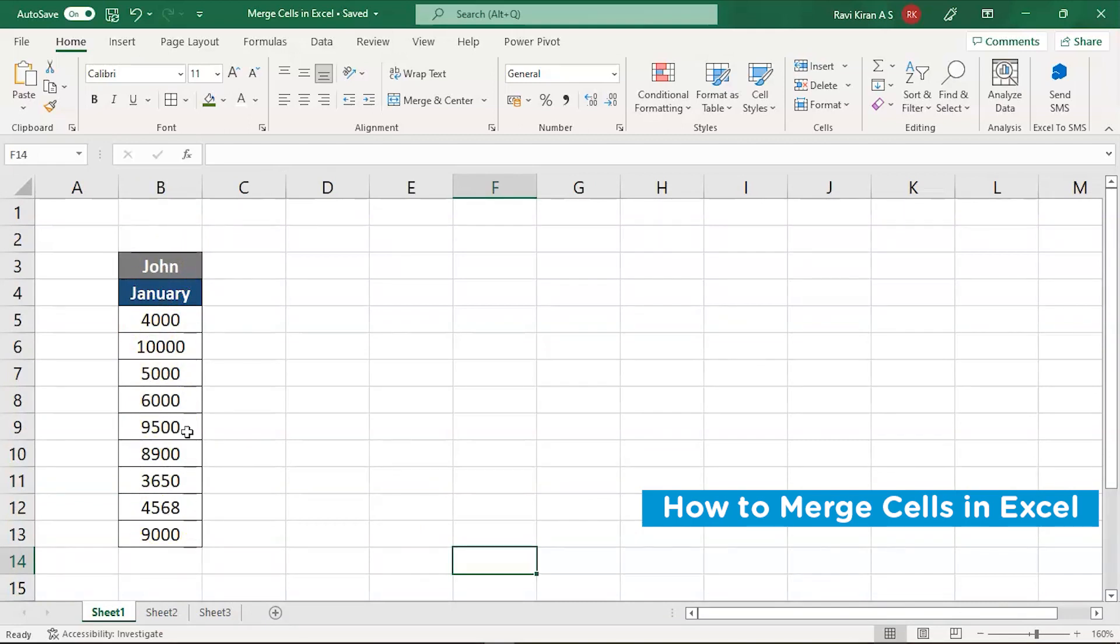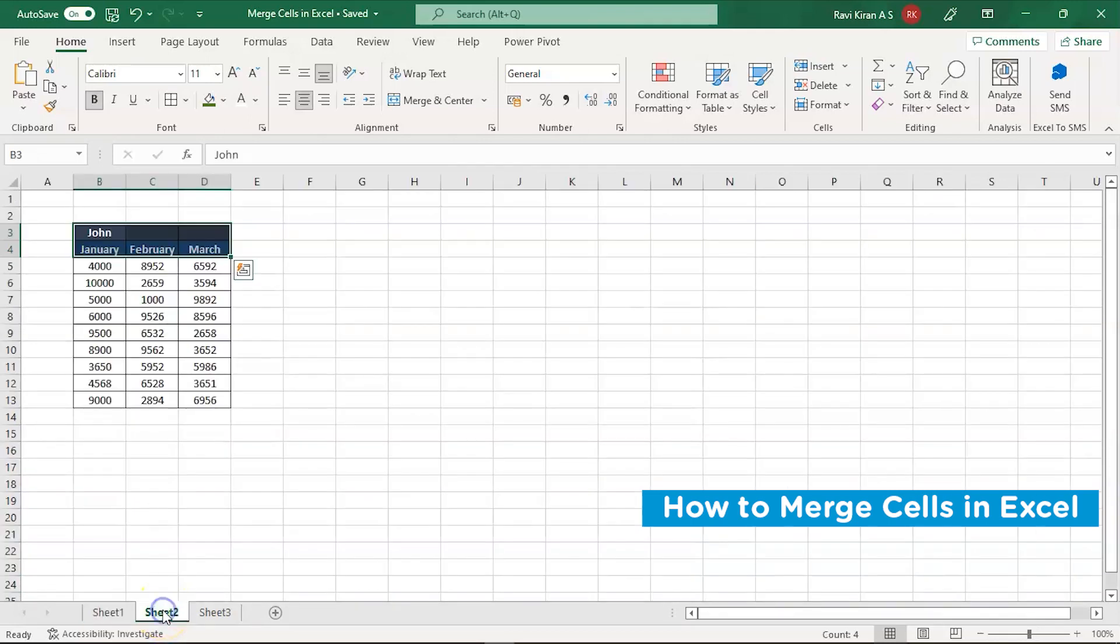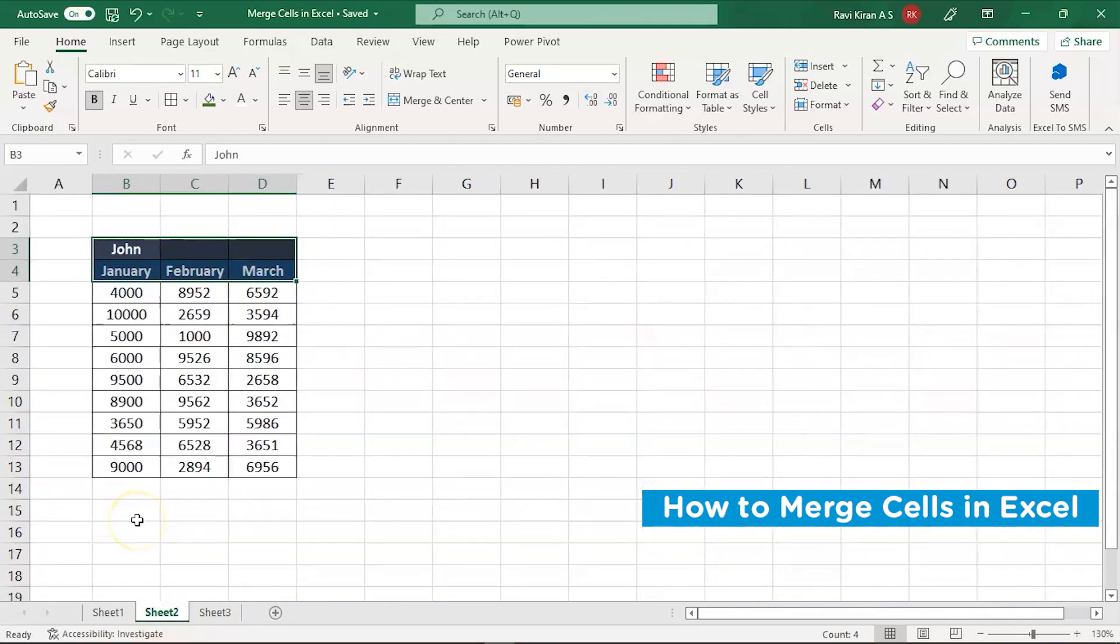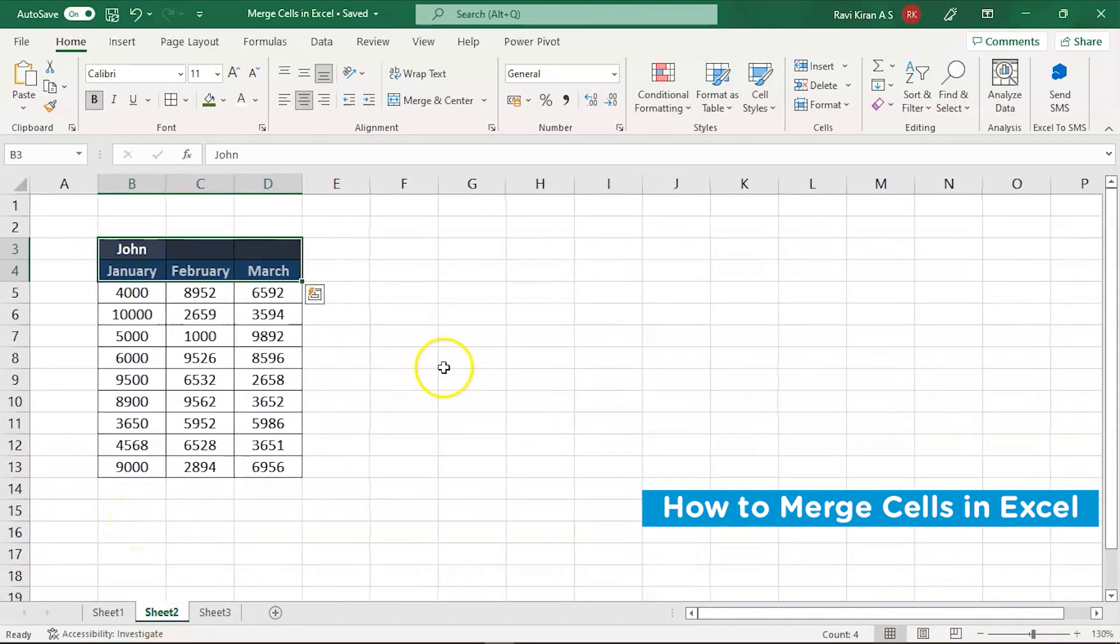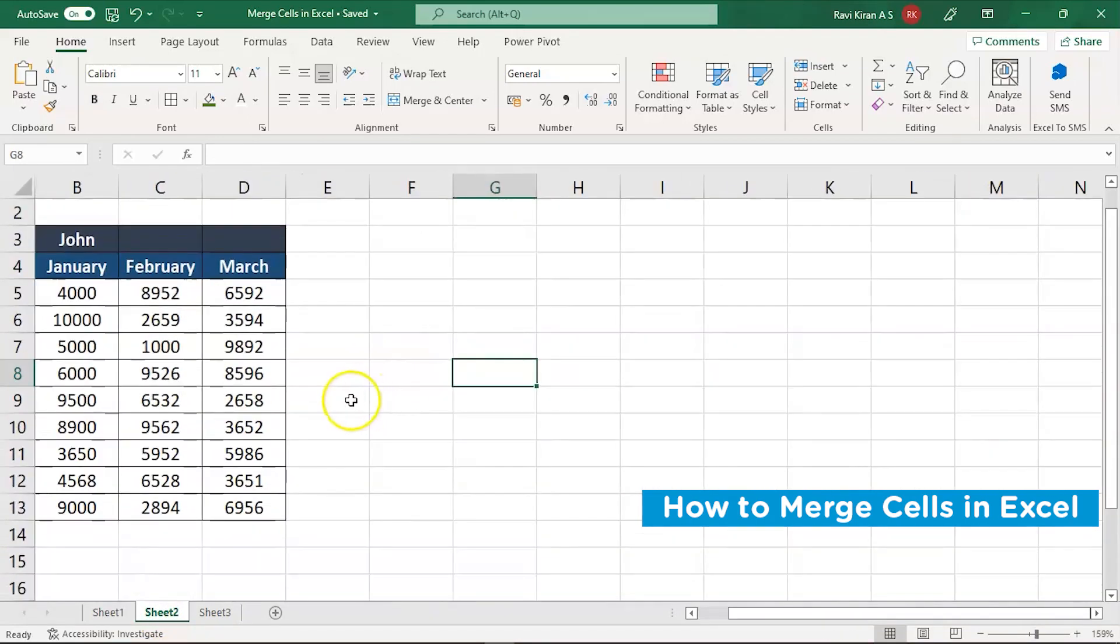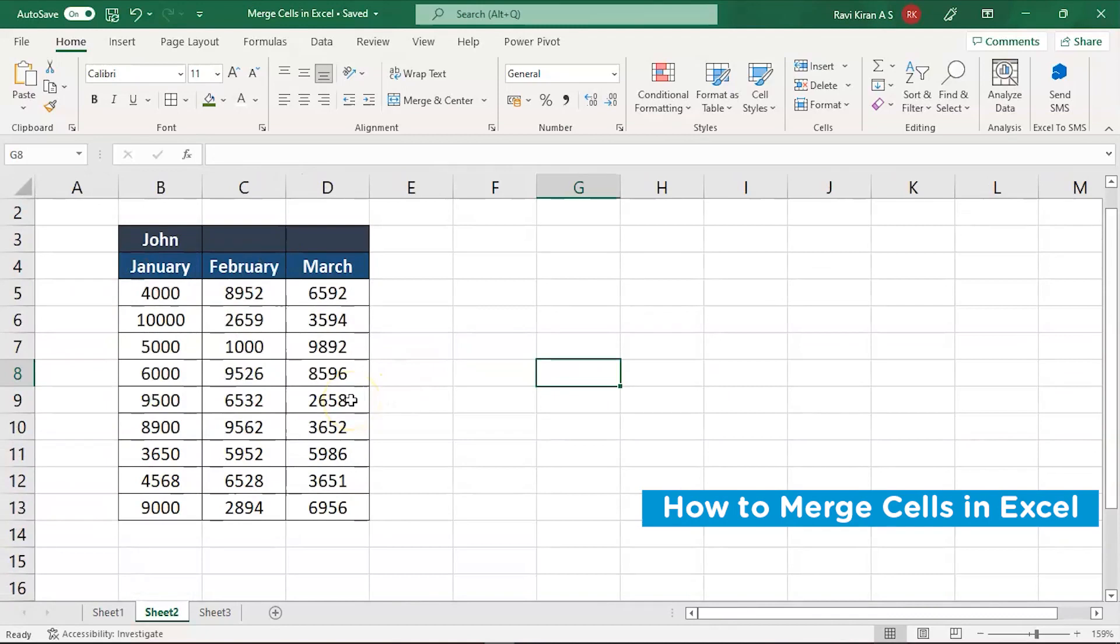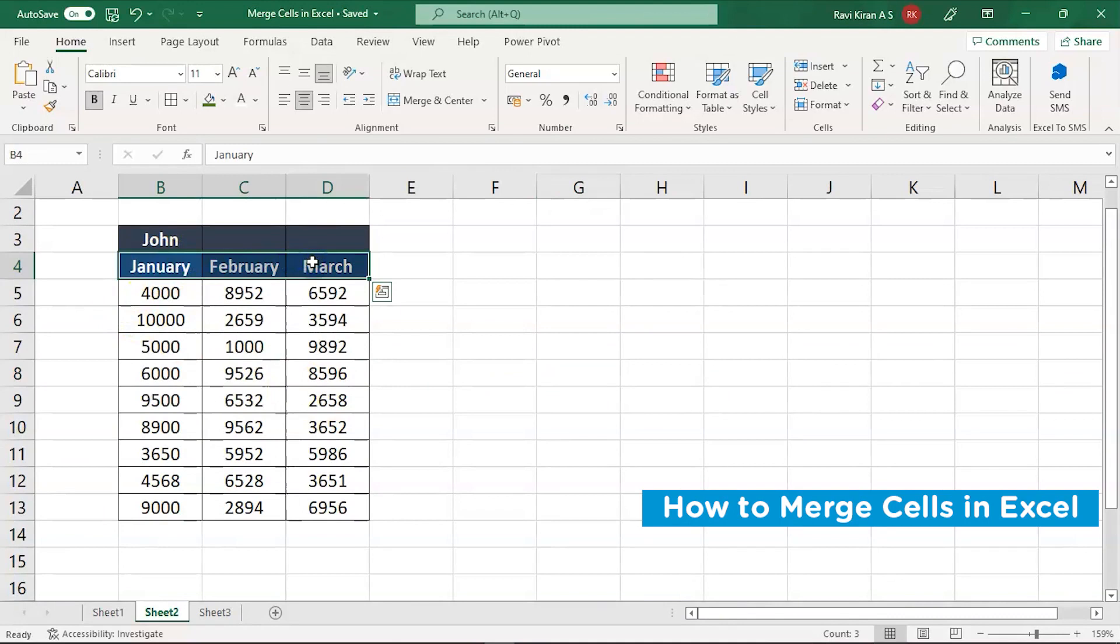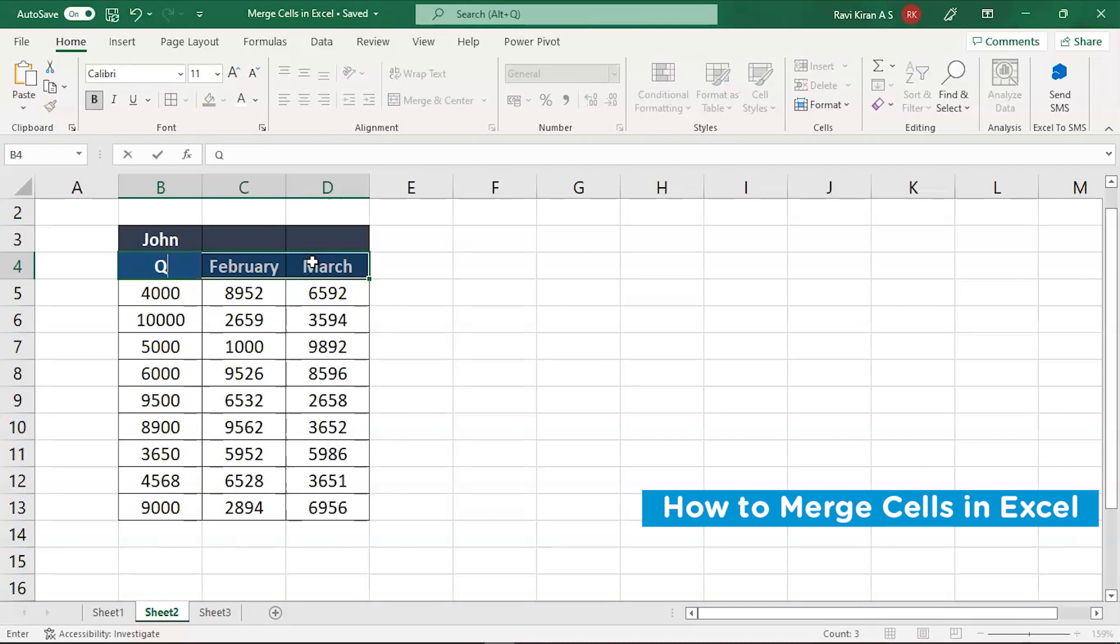Now, let us imagine that we have the same person's or same John's data of sales of all the three months. So here we have the sales data of John for January, February and March and you wanted to club all these three months and write it down as quarter one. So let us try doing it.